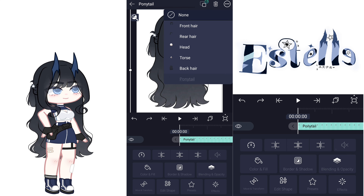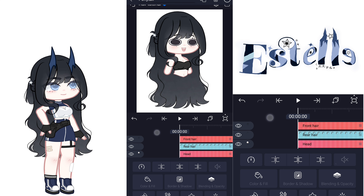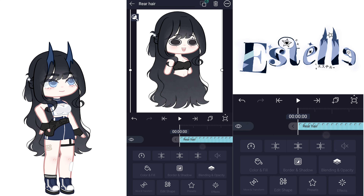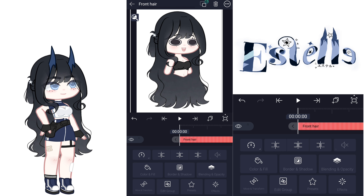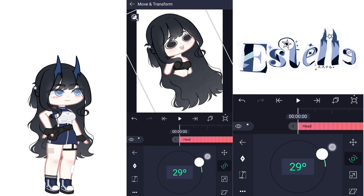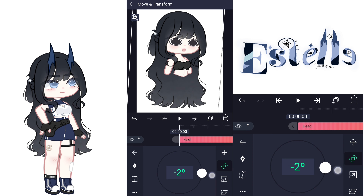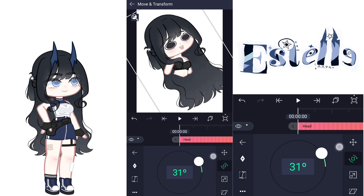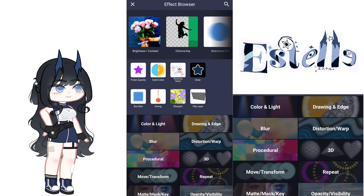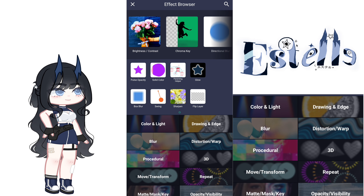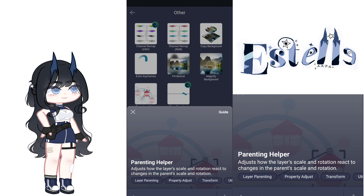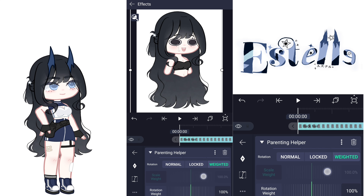After that use this linking tool to link the hair with the head. Do as I do in the video and make sure that all the hair parts are linked correctly. Now for a better animation, I suggest using the Parenting Helper effect and set it to 5% like I did.